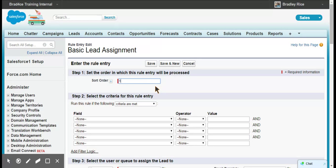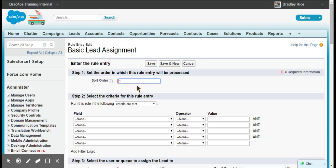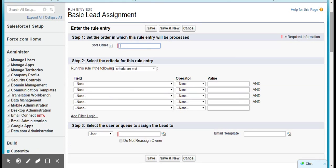You want the most granular rule entry criteria to be first and then work your way up to the most broad. If I wanted a lead assigned to a particular queue if it was in the United States in a particular zip code and within a certain city within that zip code or something along those lines, that's pretty granular and I would need that to be first. Then my last most general rule entry would be if it's in the United States, assign it to this particular person. That can get a little complicated, but let's just move forward.